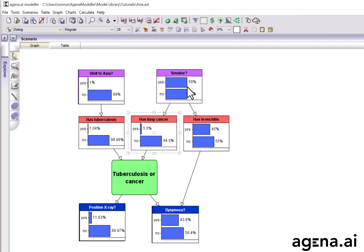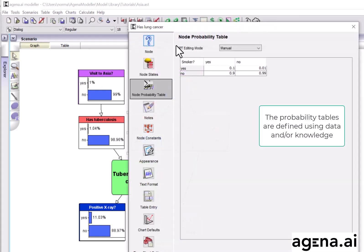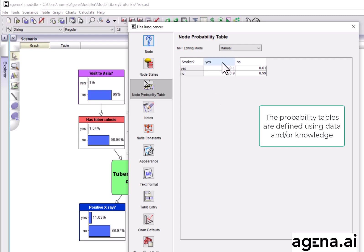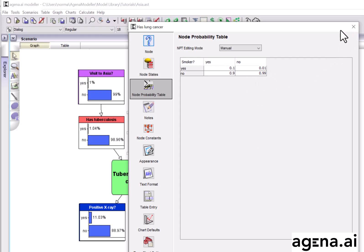For nodes which have parents, the probability table is a conditional probability table, so we have to get the probabilities conditioned on the states of the parents' nodes. So, if a person is a smoker, there's a 10% chance that this person would have been diagnosed with lung cancer. And if the person is a non-smoker, there's only a 1% chance they would have been diagnosed with lung cancer.